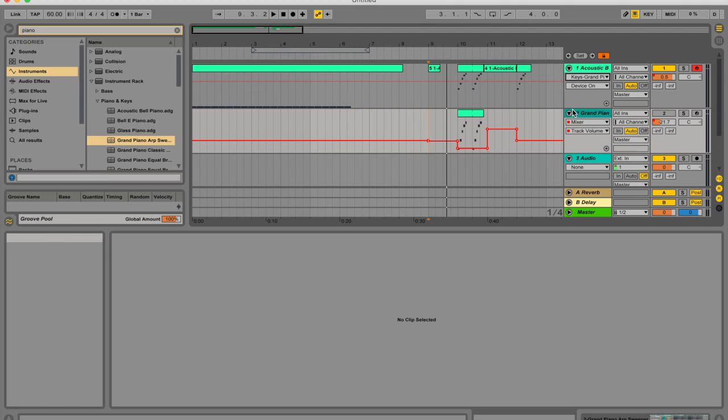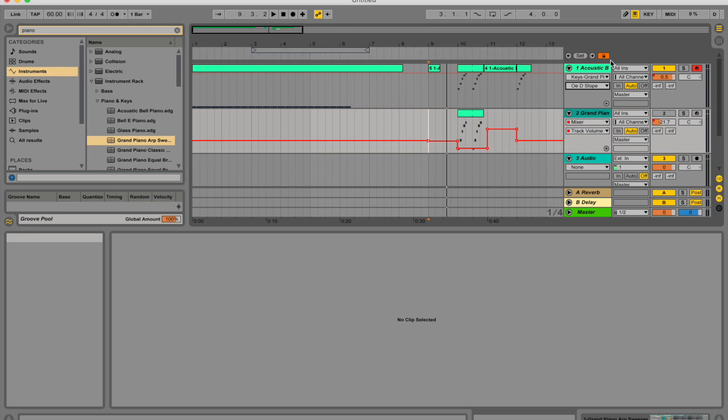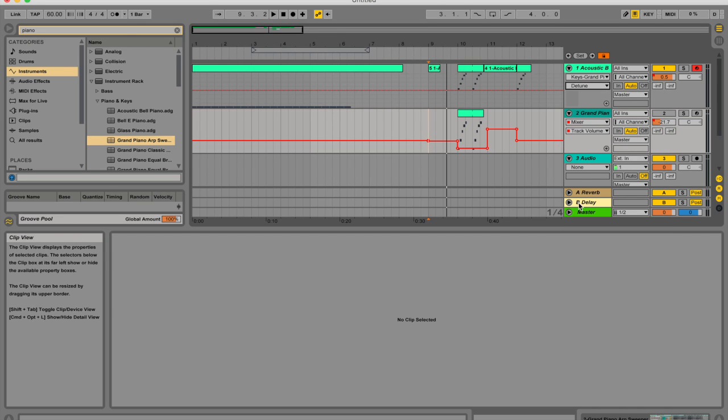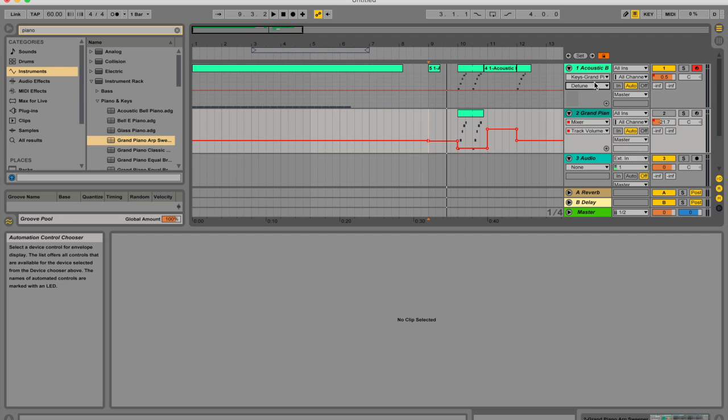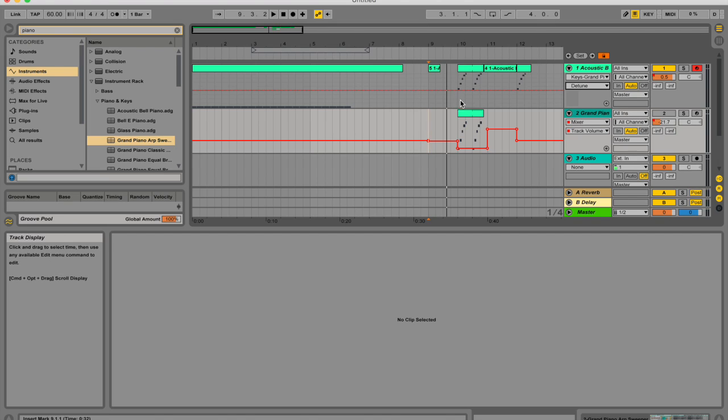It's found in my mixer and it's my track volume. But similarly, you could go to any of these and look at their parameters. So I want to look at say the detune on my grand piano. So let's actually automate that. Now any lines that I would draw over here, i.e. editing this straight red line, that would be my automation.